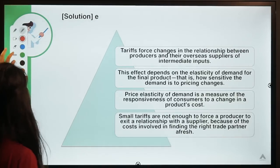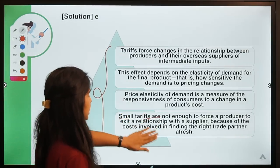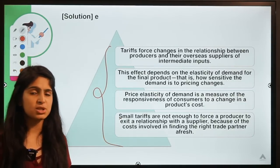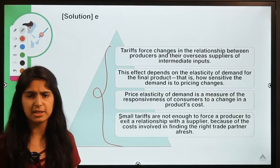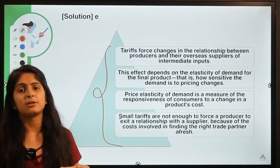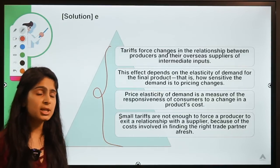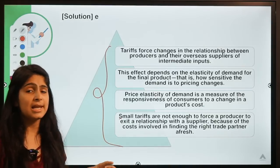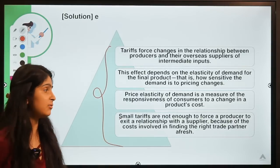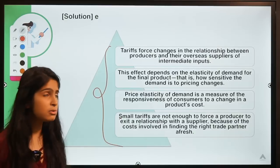One more point: there are costs involved in finding new suppliers. For example, a car company switching from Chinese components to South Korean ones incurs search and transition costs. If the tariff imposed is small — less than those switching costs — there is no incentive to find a new supplier. But if tariffs are large, exceeding the cost of switching, then there is a real incentive to find a new overseas supplier.